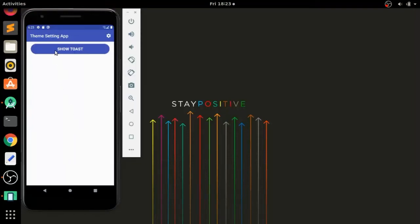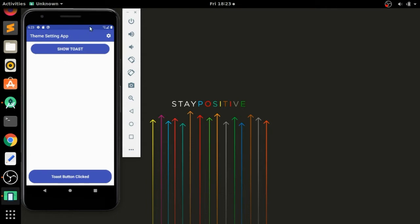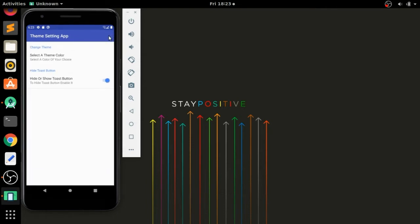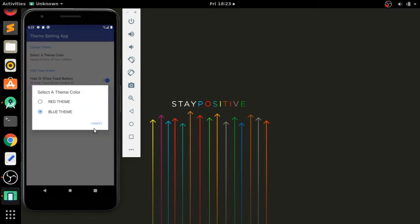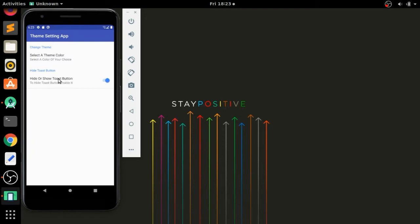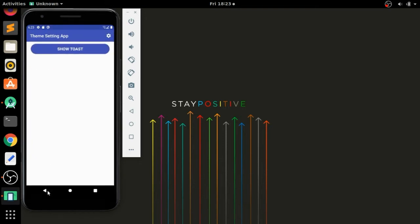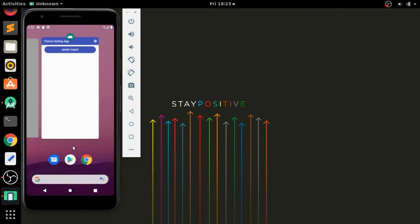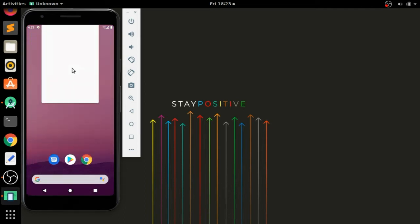Hello guys. In the last video tutorial we already added a button and shown a toast. In this video tutorial we have to add an options menu, and after clicking that option we will go to the Settings activity, where we will implement all the preferences that we will apply to the app. So let's start.